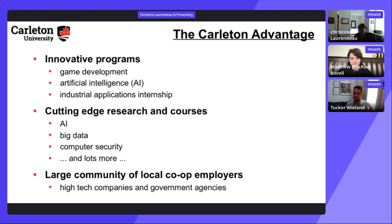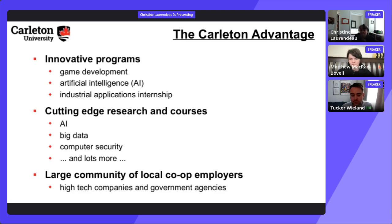The Dev Degree cohort of 47 students last year was the total across all partner universities, not just Carleton. After completing the Dev Degree, there is no obligation to work at Shopify for any specific period of time after graduation.